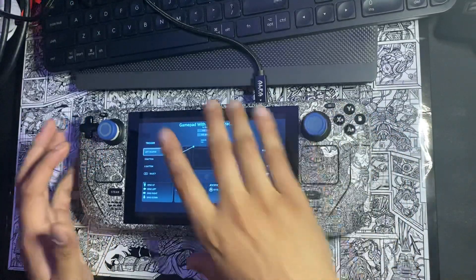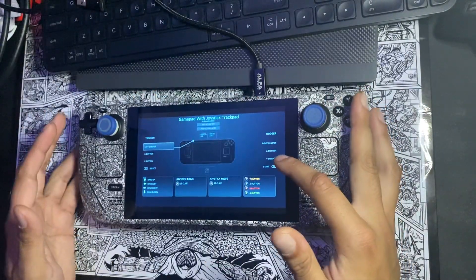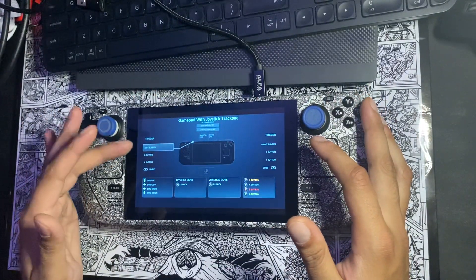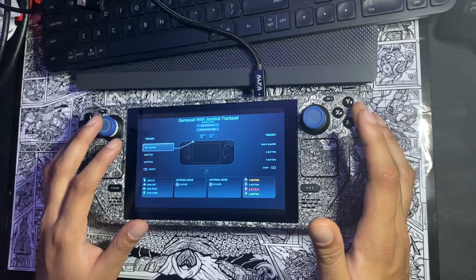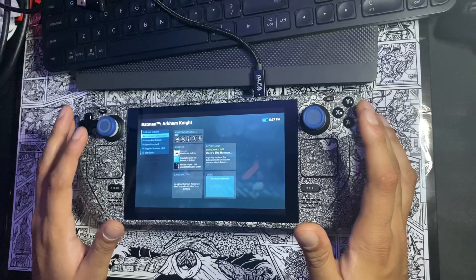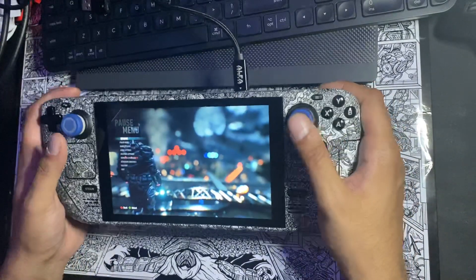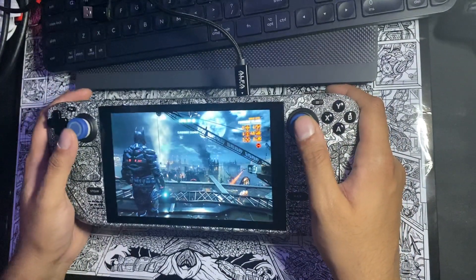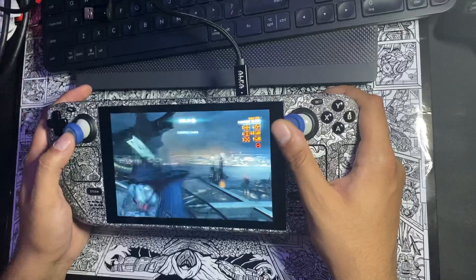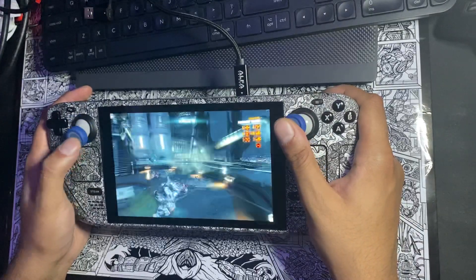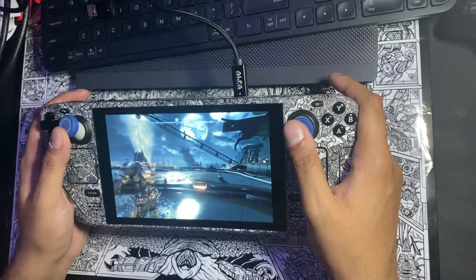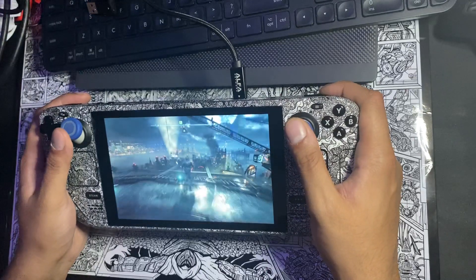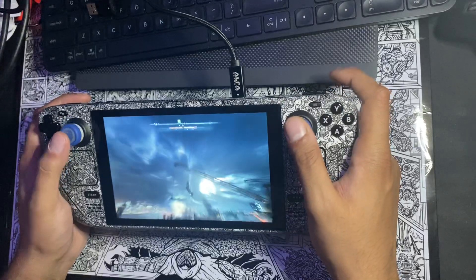I believe R4 is mapped to B and R5 is mapped to Y, with X and B for the other back buttons. Once you do that and go back to the game, the back buttons will work — so you have B, A, X, and Y all accessible from the back paddles.